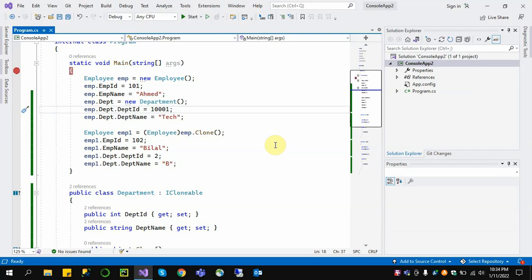The two objects share the same reference for the nested object. In deep copy, both the first-level object and the second-level object are fully copied into another object.